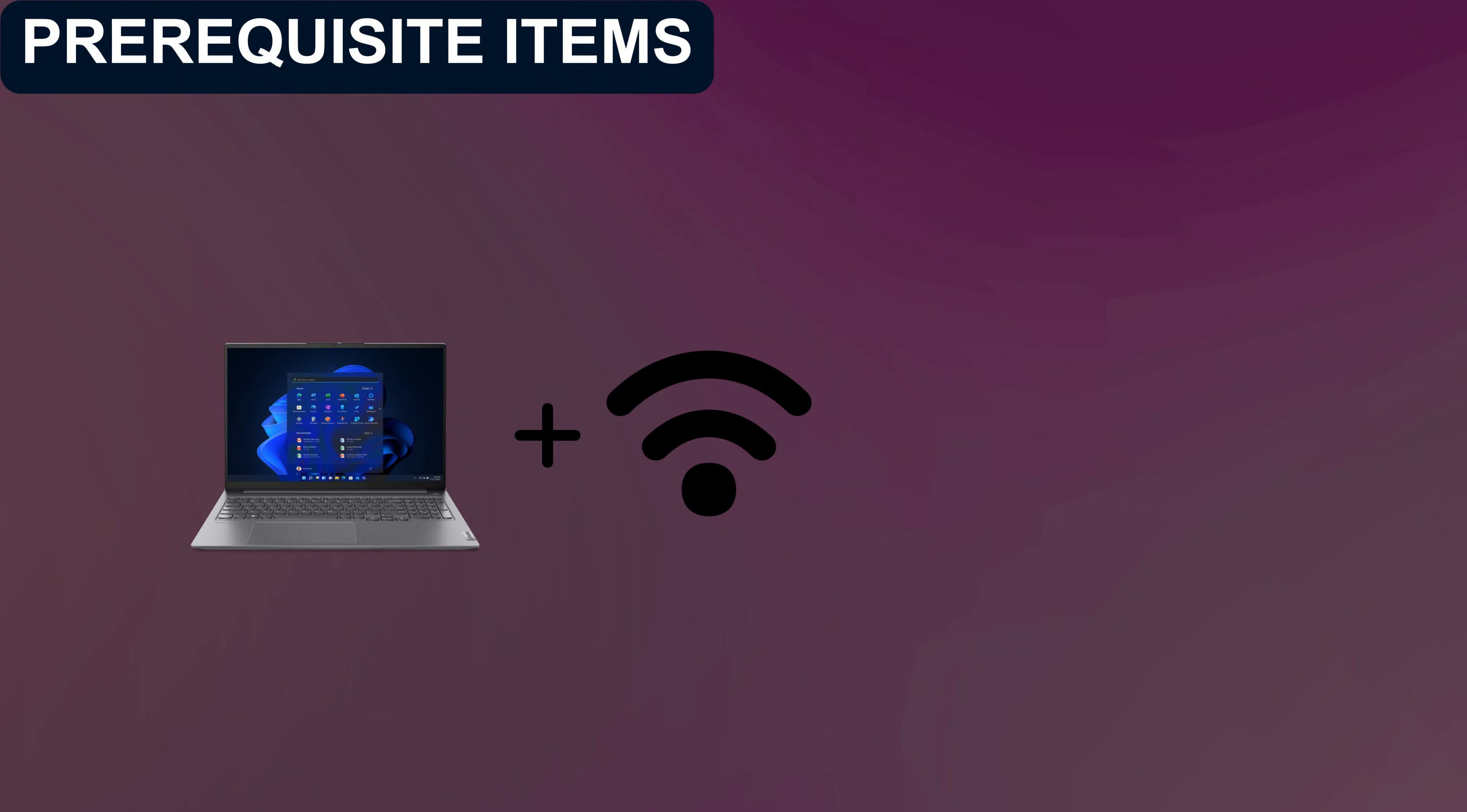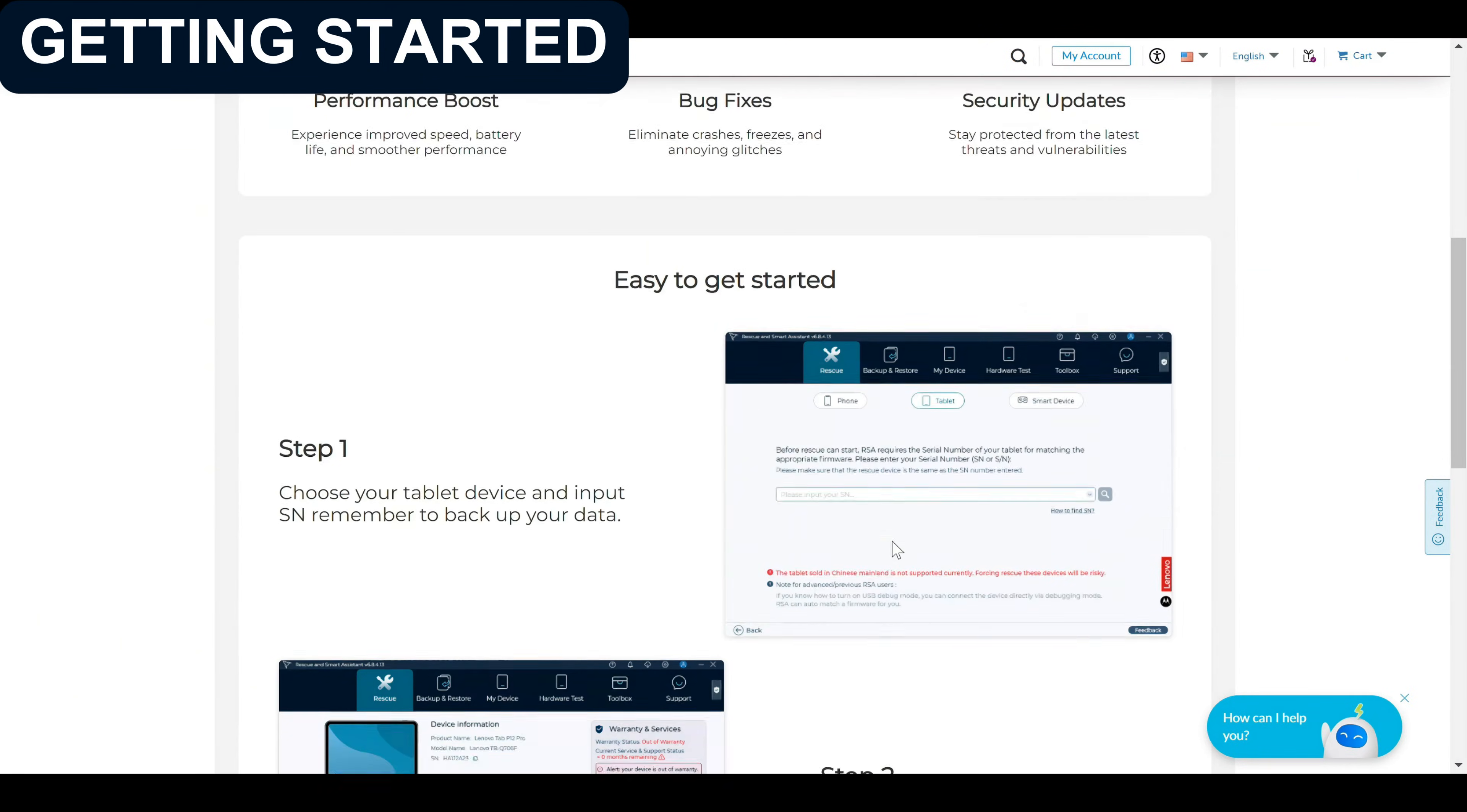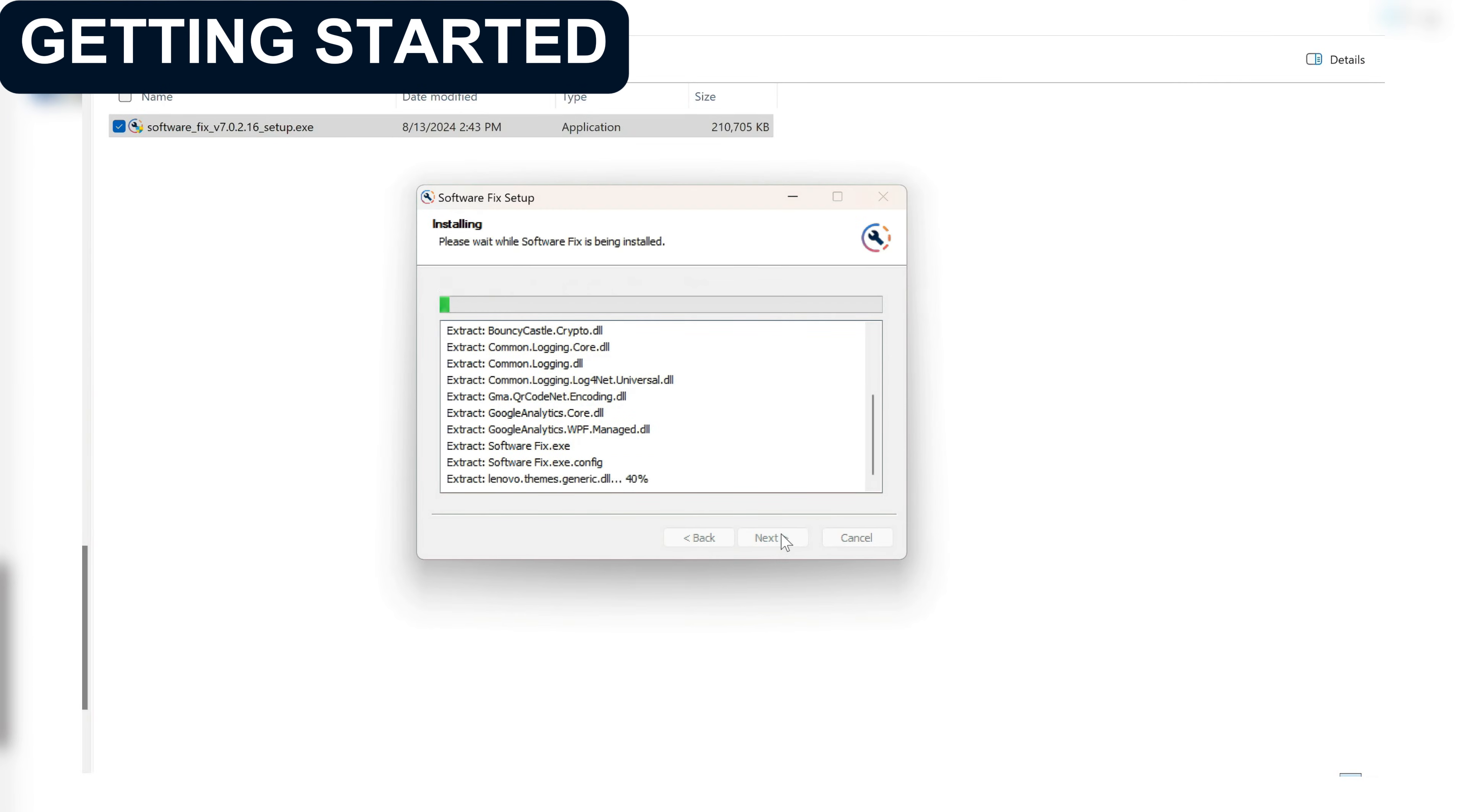To get started with SoftwareFix, you'll need a few essentials: a Windows PC, a stable internet connection, and a USB cable. On the Lenovo support site, the SoftwareFix download entrance is displayed under the product details page. We also put the download link in the video description.